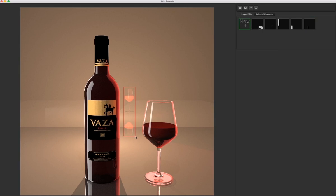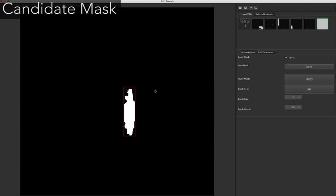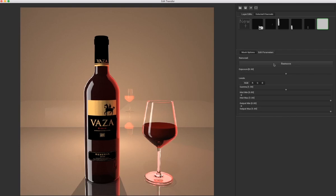For the reflection in the background, our system actually determines that there are three reflection channels that contribute to the selected region. They are shown composited together here. In this case, the auto-generated mask is a bit noisy around the edges, so the user refines the mask by brushing, and then removes the reflection.